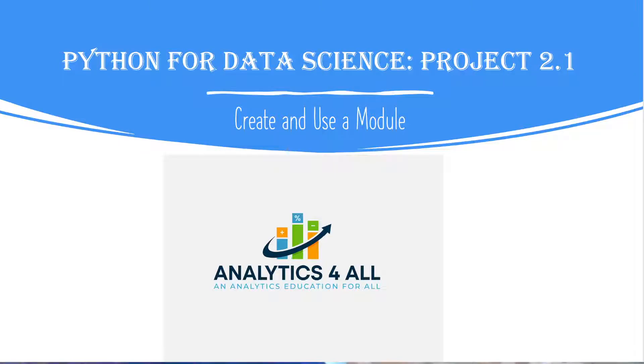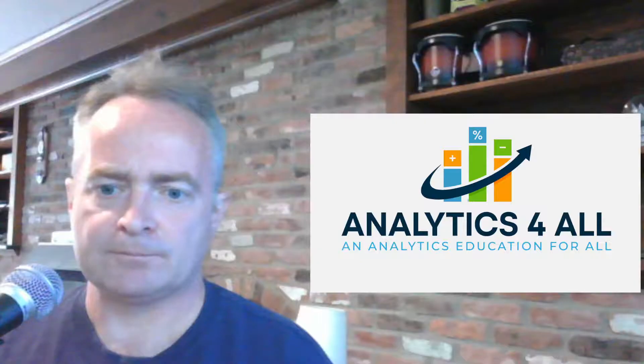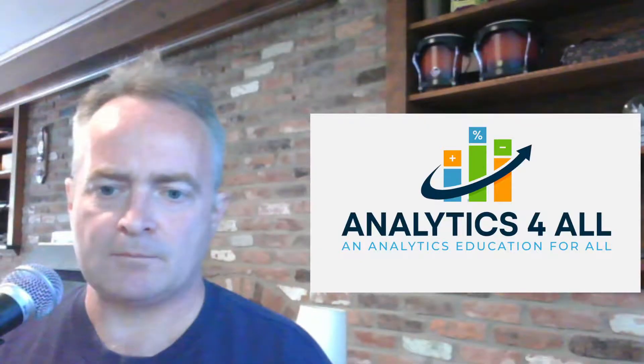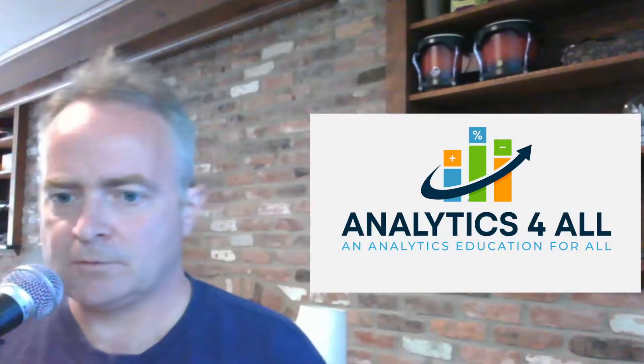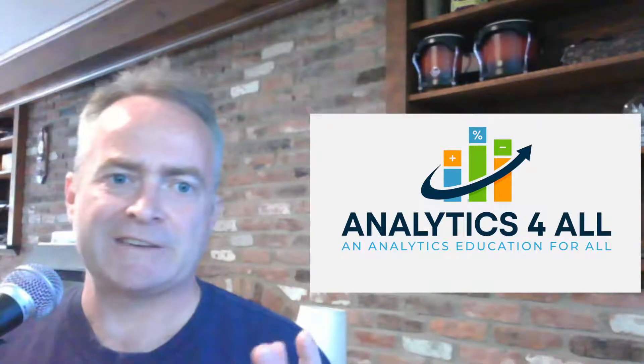Hi, welcome to Analytics for All. This is Project 2.1, our first project in the second module for Python for data science course. In this project we're going to be creating and using our very own module.